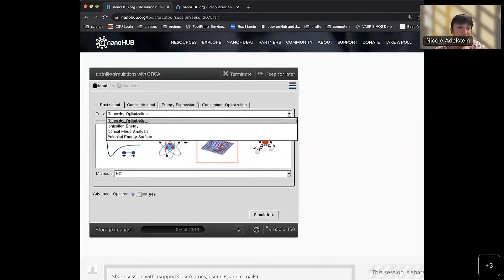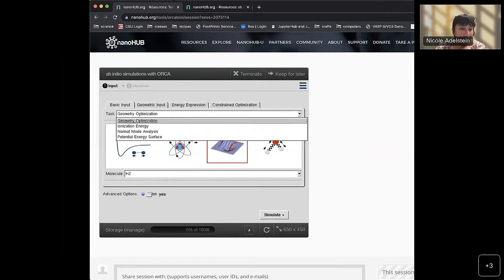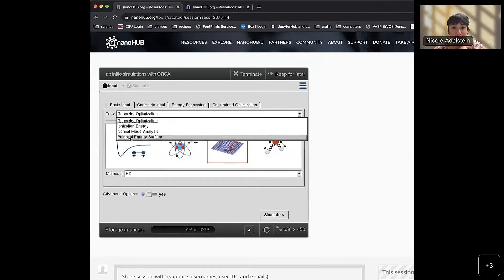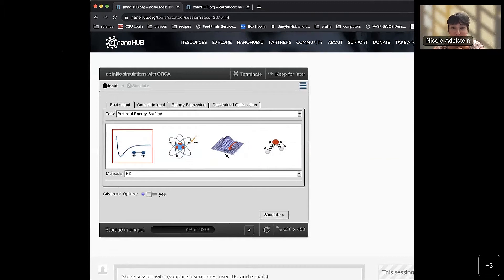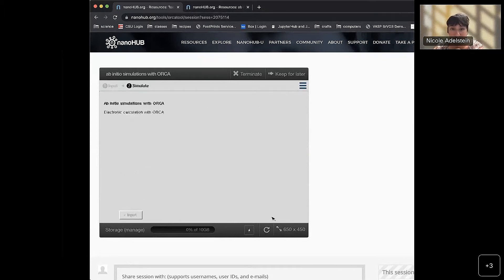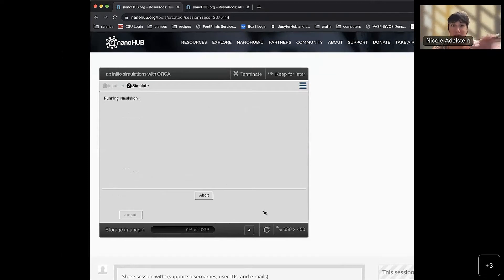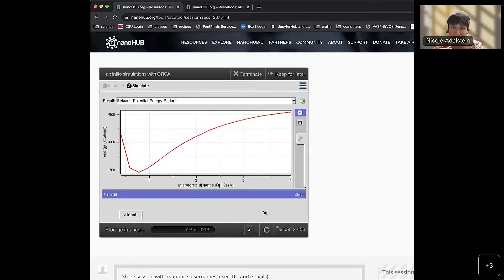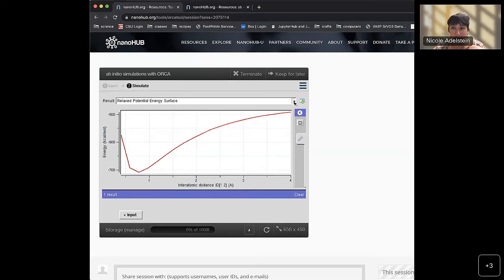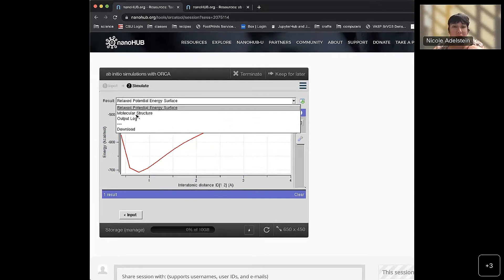We want to keep it on potential energy surface rather than geometry optimization, then click simulate. The results are plotted by the tool — we have interatomic distance in angstroms and energy. In the dropdown menu there are more things to look at: molecular structure, and the output log. I really want to teach students to feel comfortable looking at the output from a simulation, because in research we'll be looking at this text-based output. I'll eventually have students download the output log so they can use it to write their report.